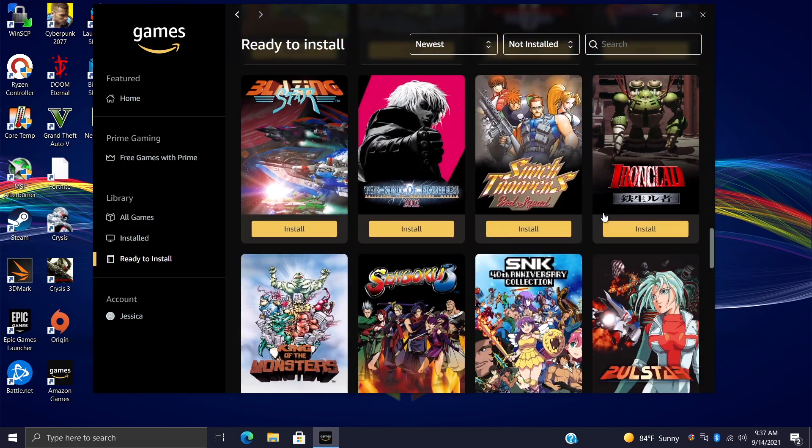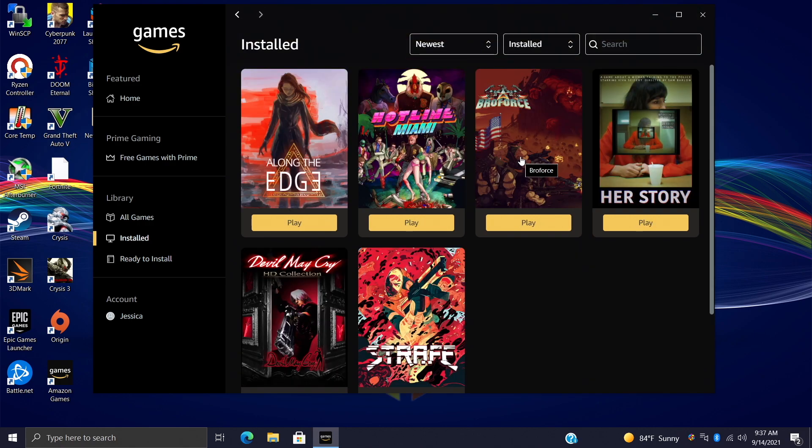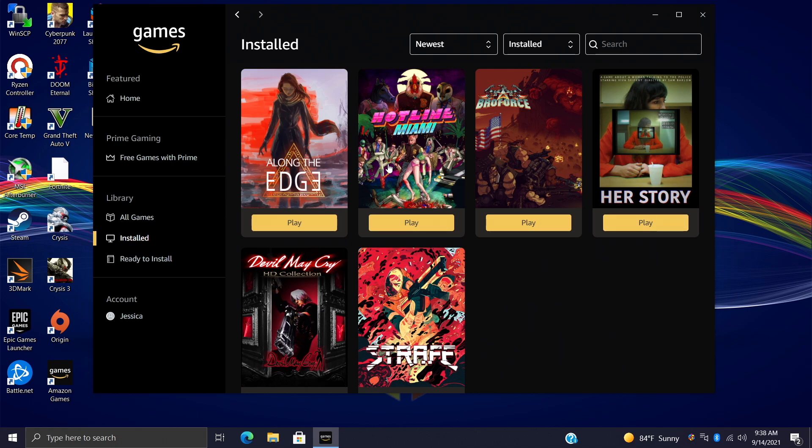There are a few great games that came up for free here, like Broforce, Hotline Miami, Devil May Cry HD Collection, and everything you see right here was free because I do have Amazon Prime.